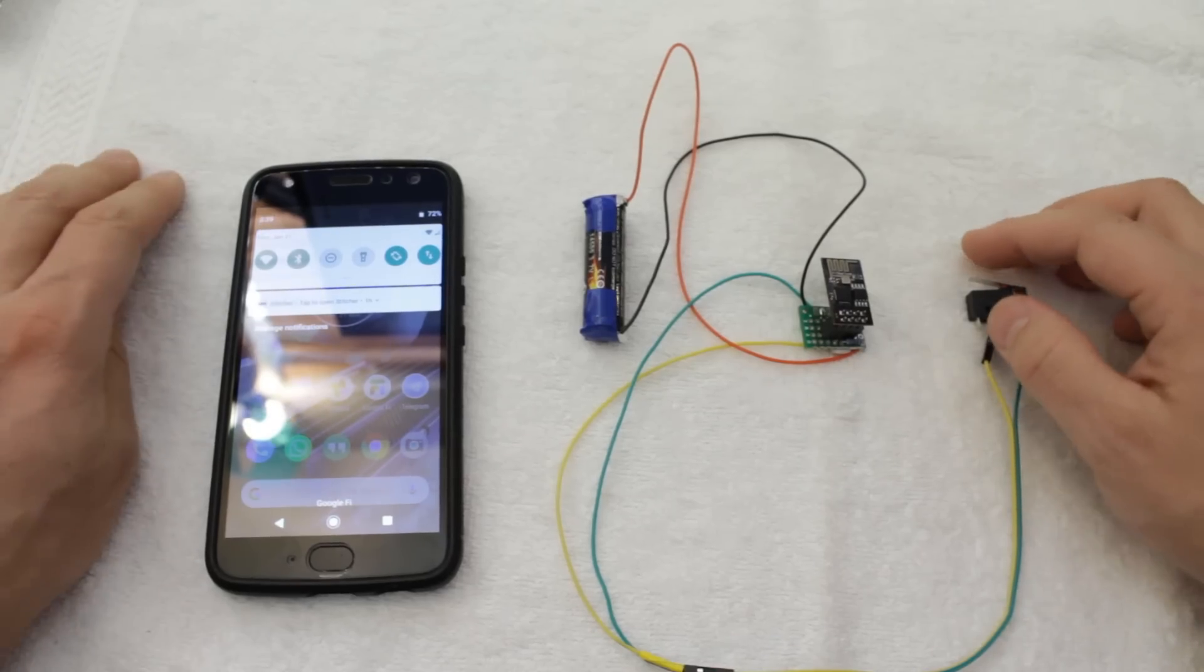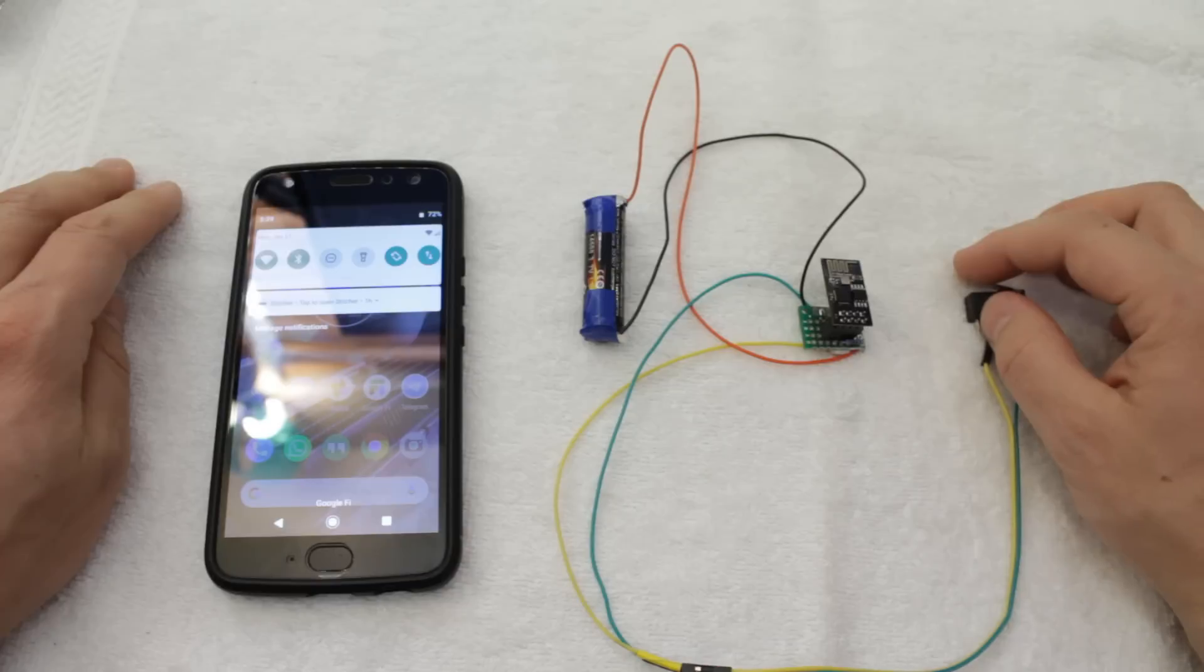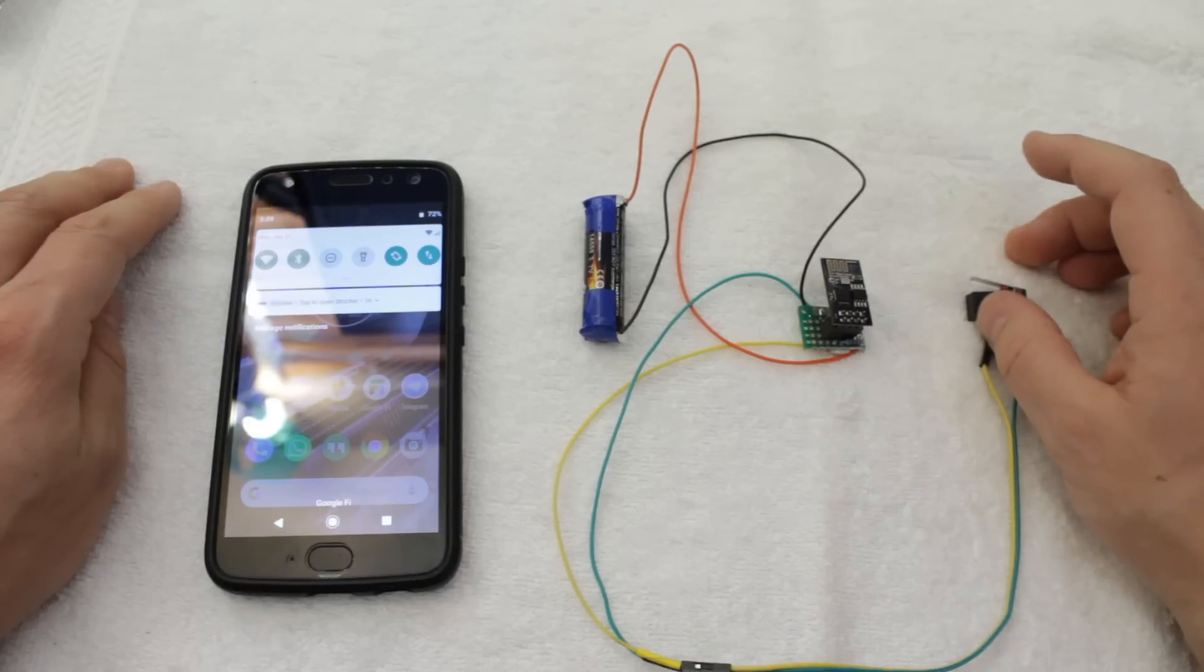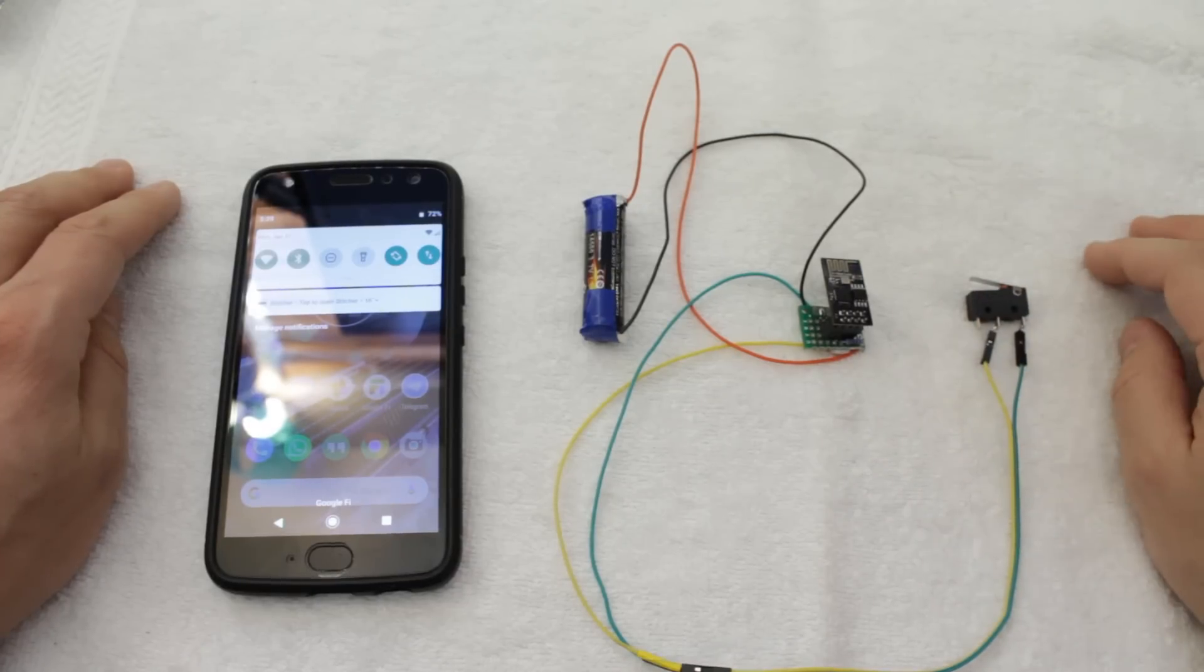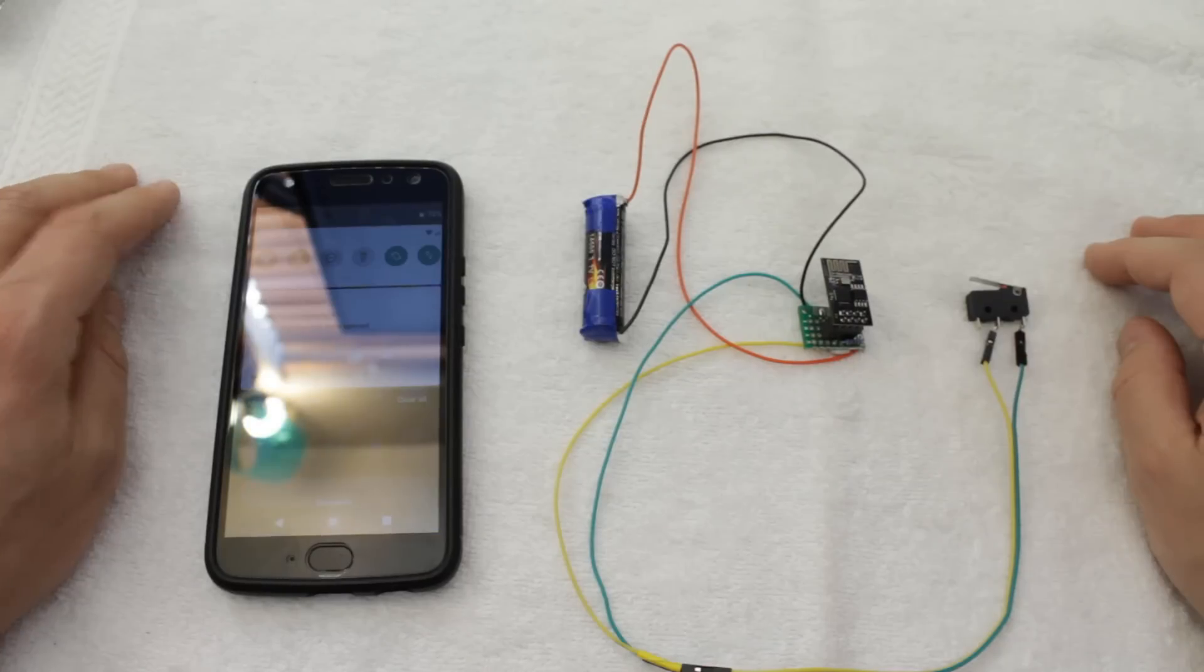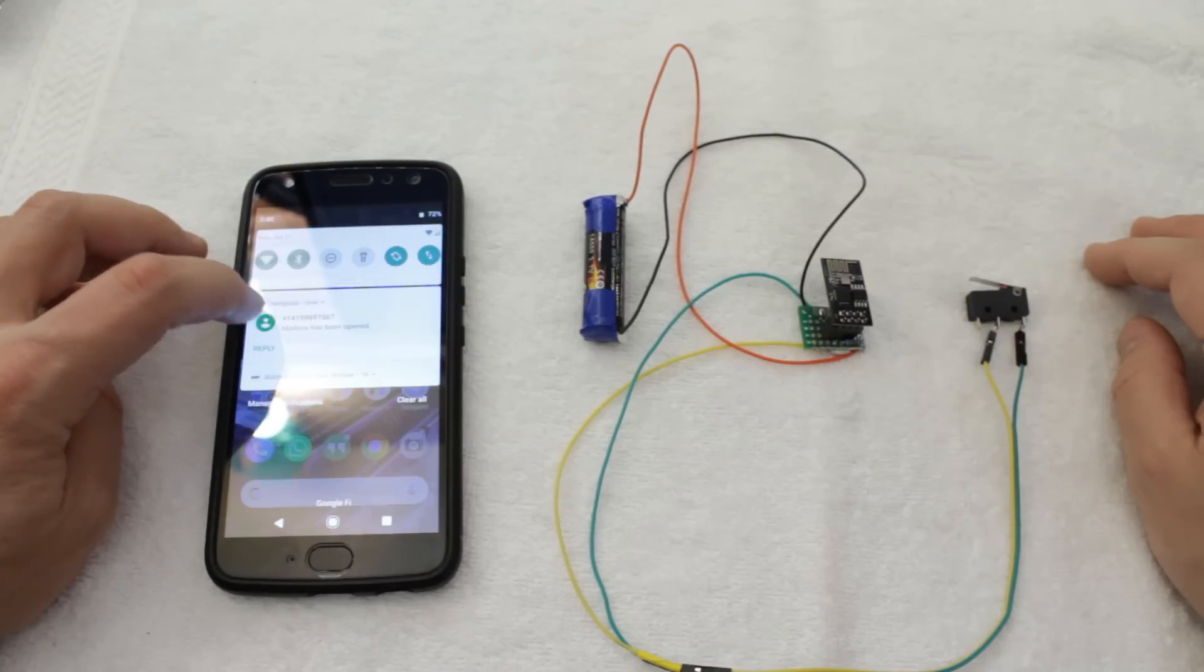Once everything is together, we can give it a quick test. Pressing the limit switch resets the ESP and presto, we get a notification!